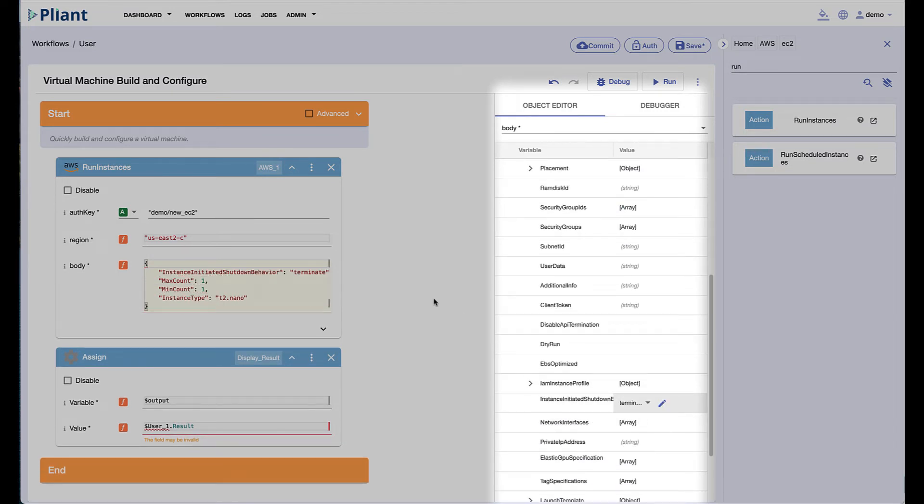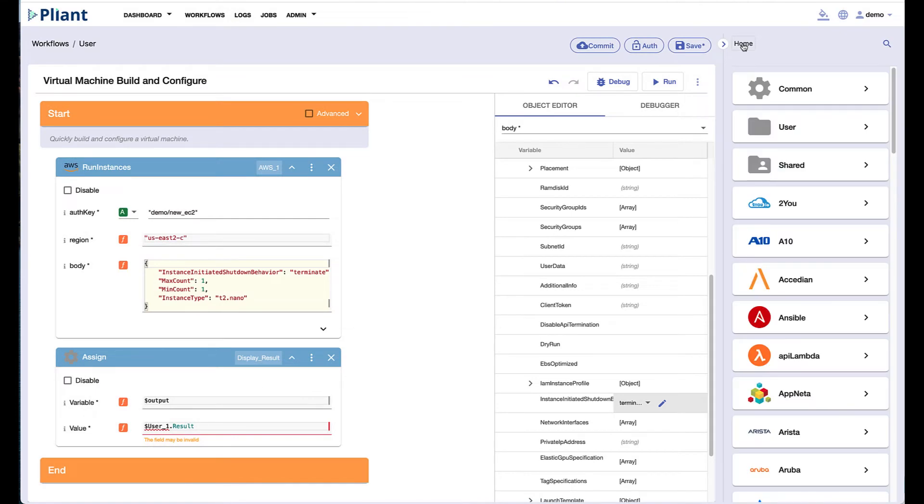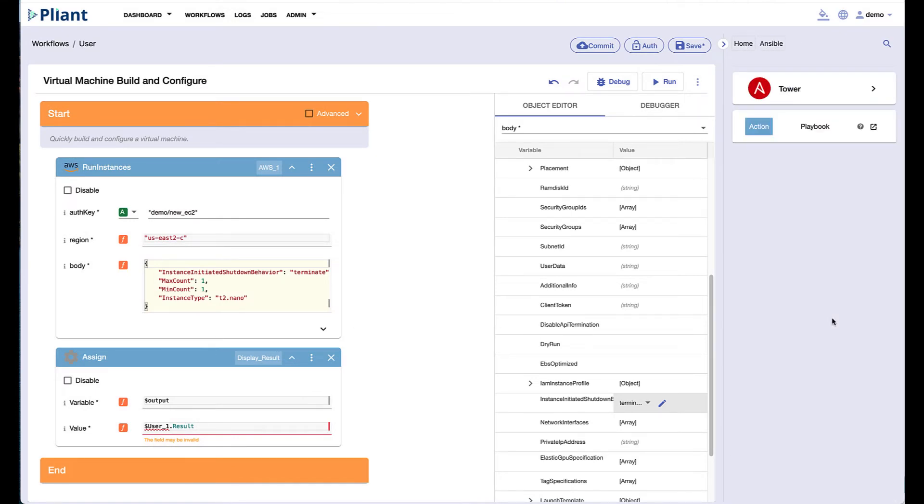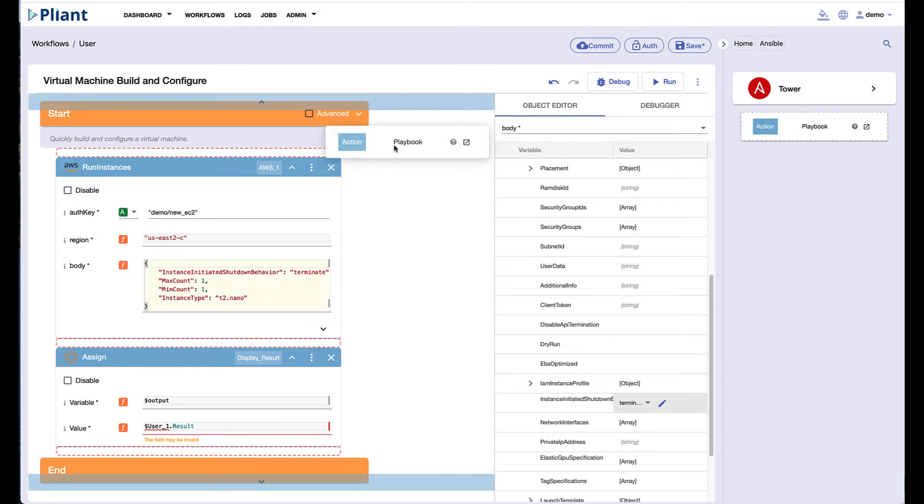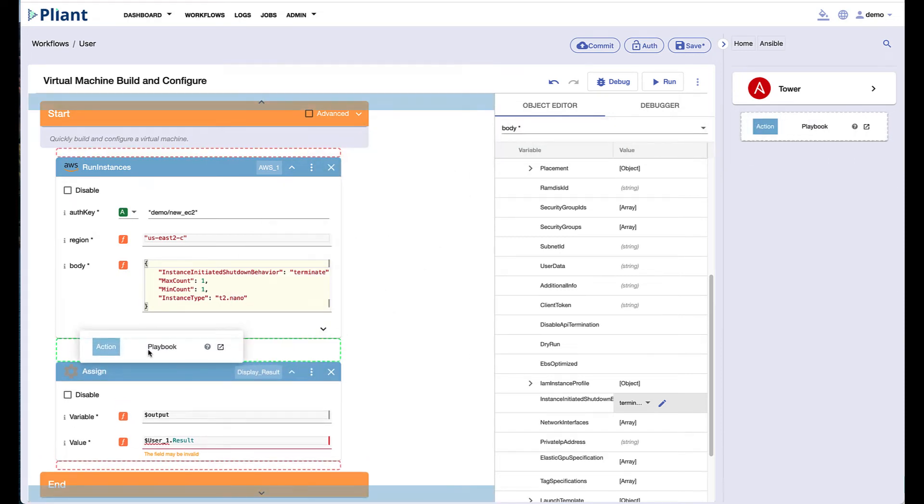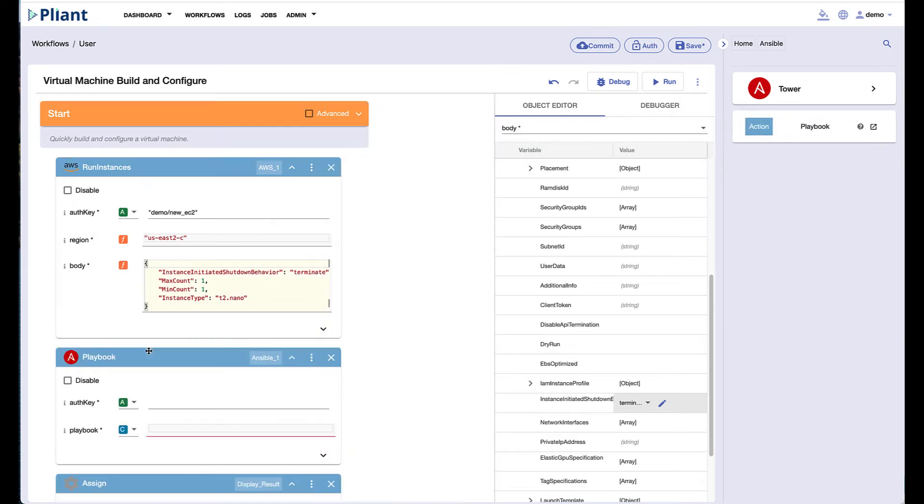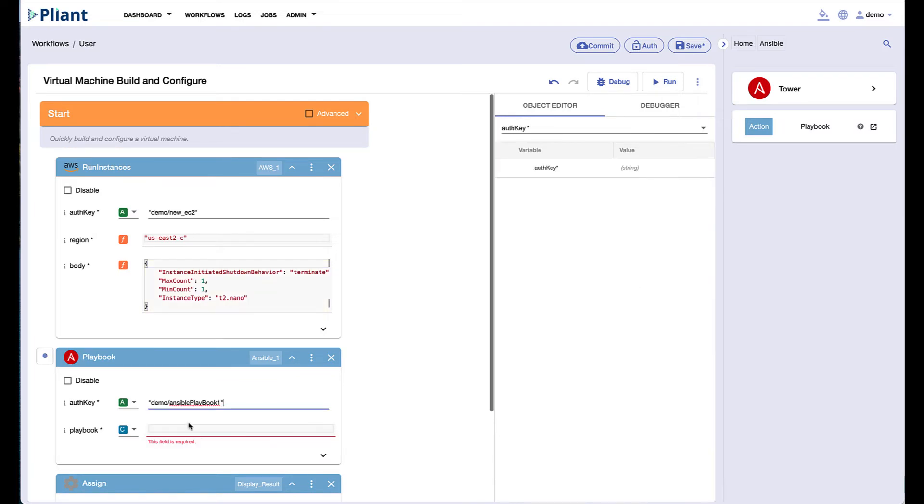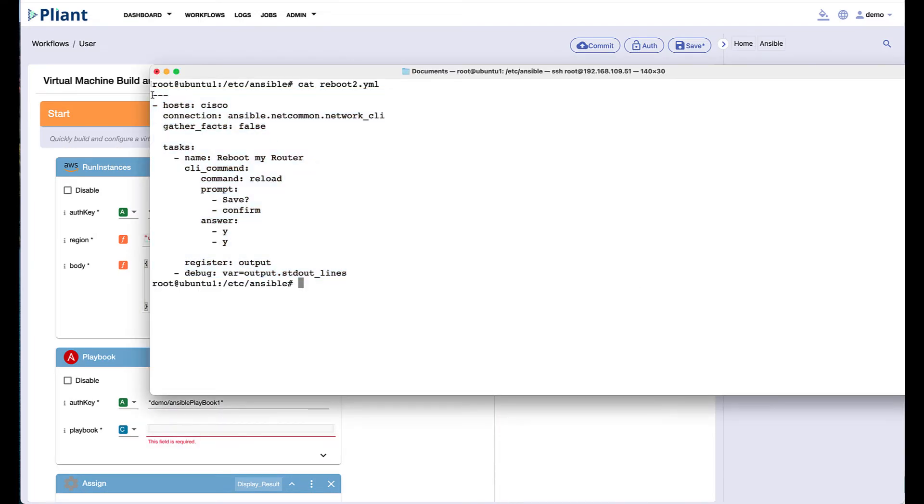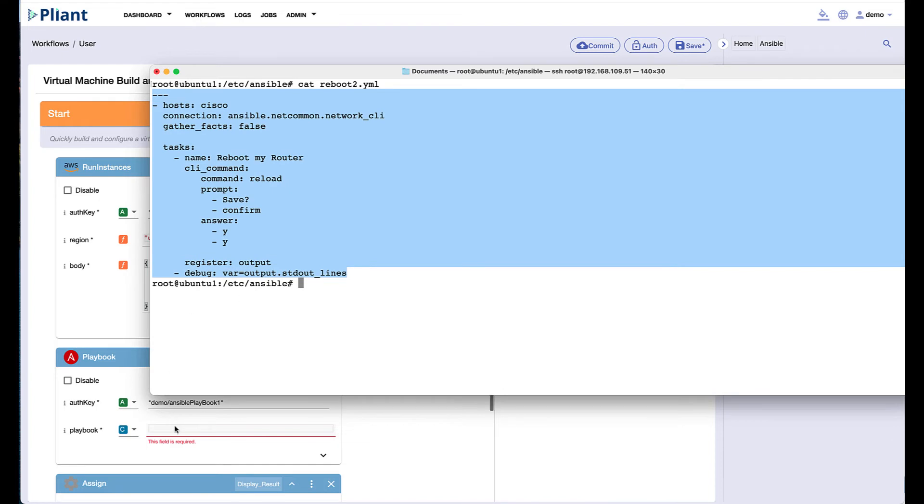If you've already created automation using Ansible playbooks or PowerShell scripts and you want to run that automation from a secure platform that offers role-based access control, you could simply drag the Ansible or PowerShell block onto the screen and paste your playbook or script directly into the block.